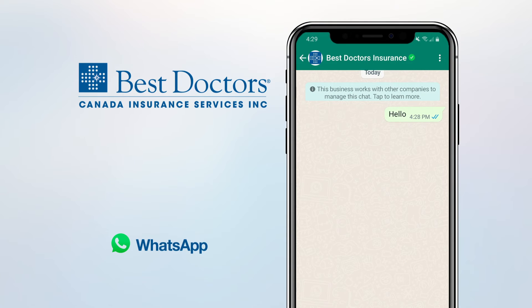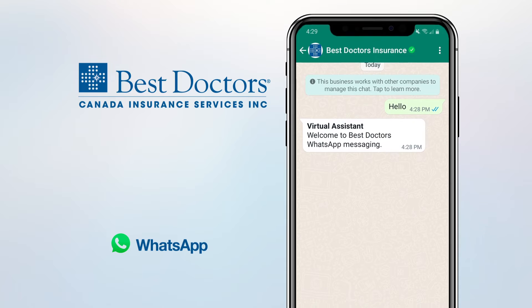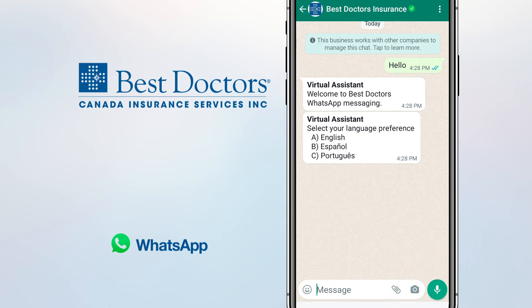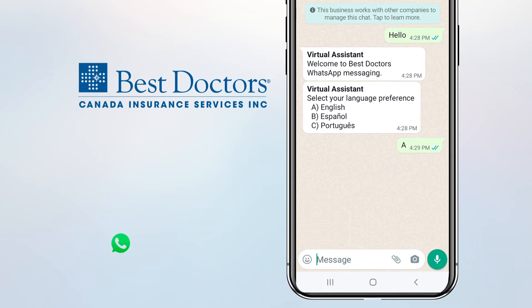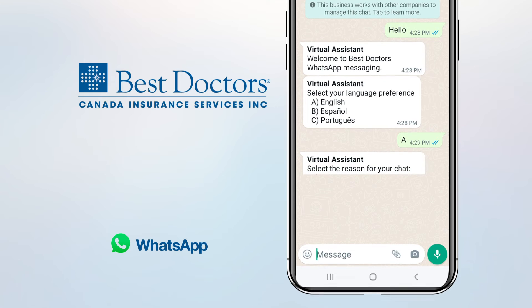When the virtual assistant asks you to select the reason for your chat, you can type either the letter or the reason from the list provided to be connected to the appropriate representative to address your inquiry.